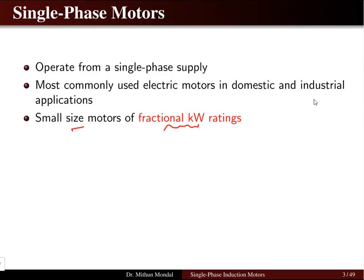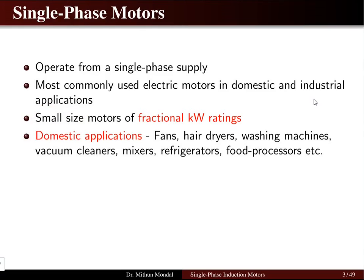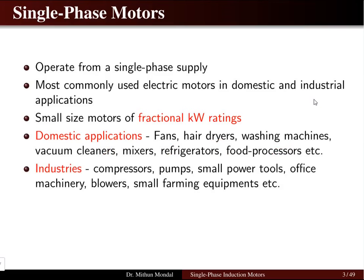Single-phase motors are small-size motors known as fractional kilowatt rating motors — very small, miniature type in size. In domestic applications, they are used in fans, hair dryers, washing machines, vacuum cleaners, mixers, refrigerators, and food processors. In industries, they are used in compressors, pumps, small power tools, office machinery, blowers, and small farming equipment.